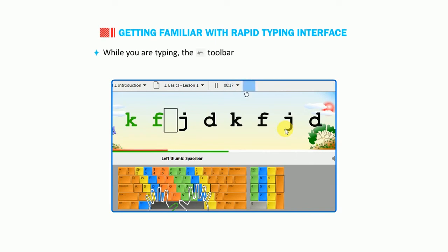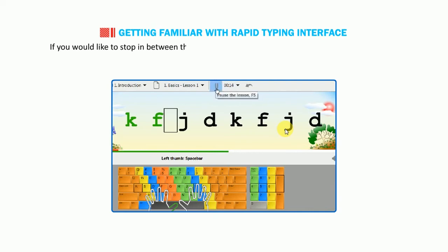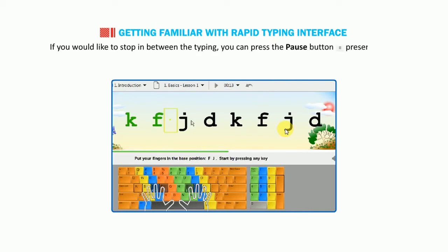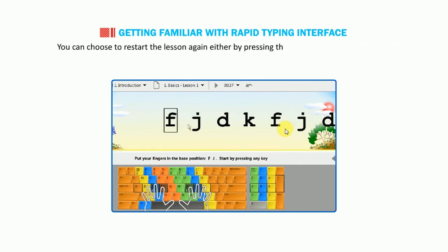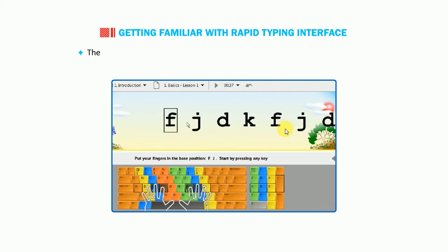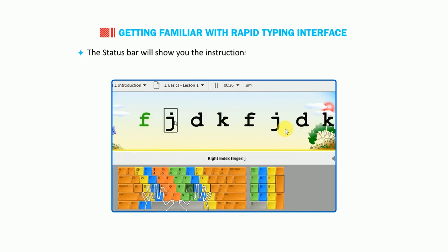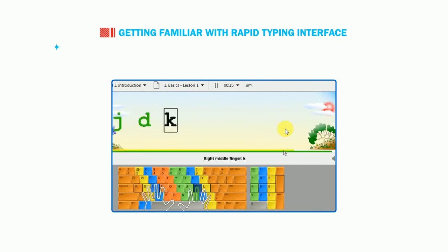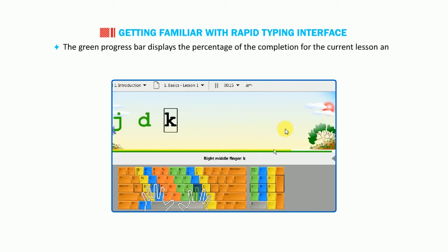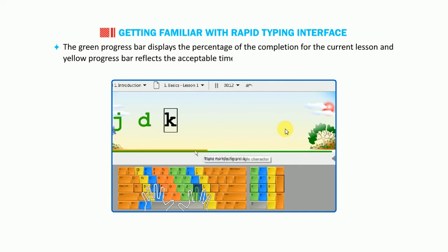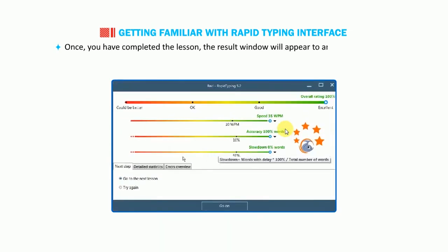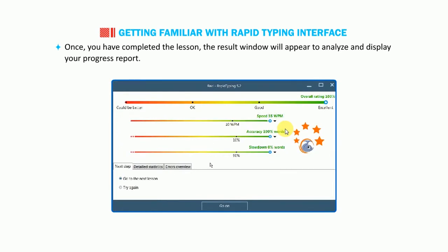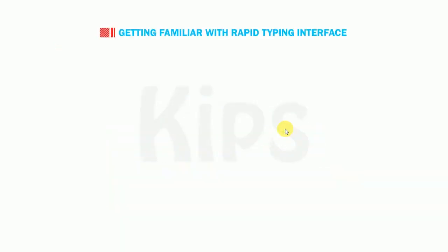While you are typing, the toolbar displays the current lesson time. If you would like to stop in between the typing, you can press the pause button present on the toolbar. You can choose to restart the lesson again either by pressing the F8 key or the restart button from the toolbar. The status bar will show you the instructions along with the two progress bars. The green progress bar displays the percentage of the completion for the current lesson and yellow progress bar reflects the acceptable time for typing a single character. Once you have completed the lesson, the result window will appear to analyze and display your progress report.